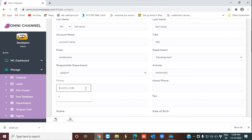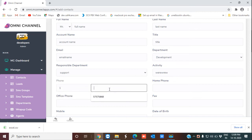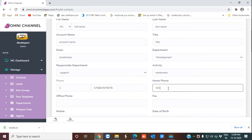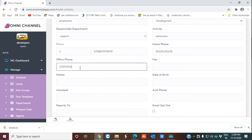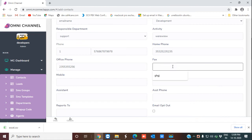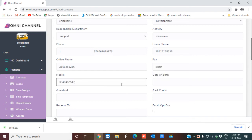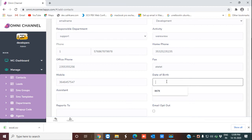I'm entering the country code for the phone number and the phone number itself, then the home phone number and the office phone number. As you can see, we are not leaving out any information about the contact — you can handle the contact through the office number, home number, mobile number, fax, etc. Now I'm entering the fax information and the mobile number.